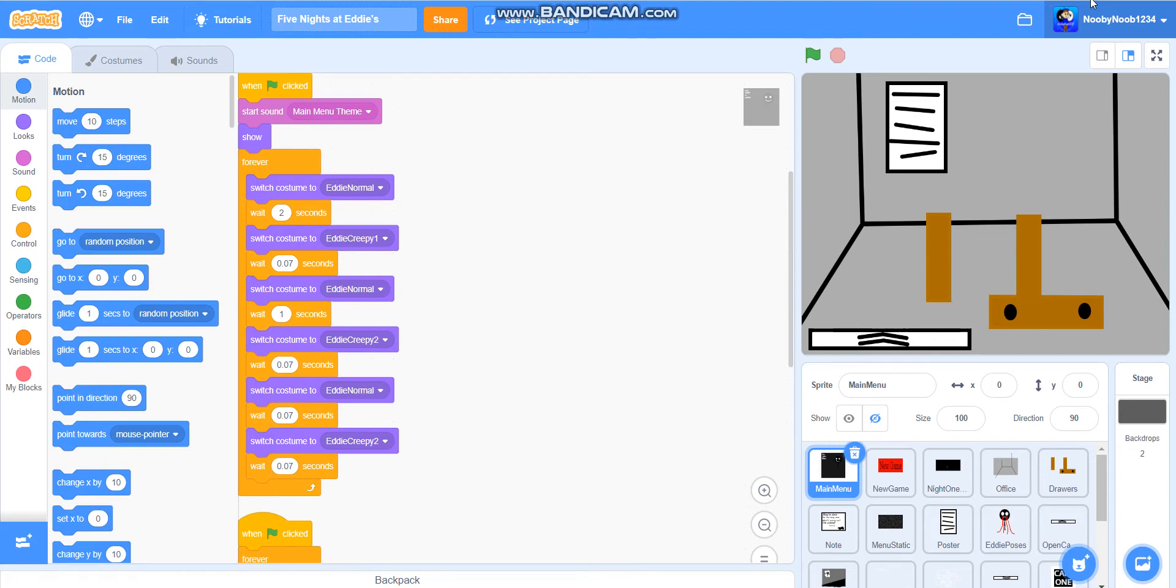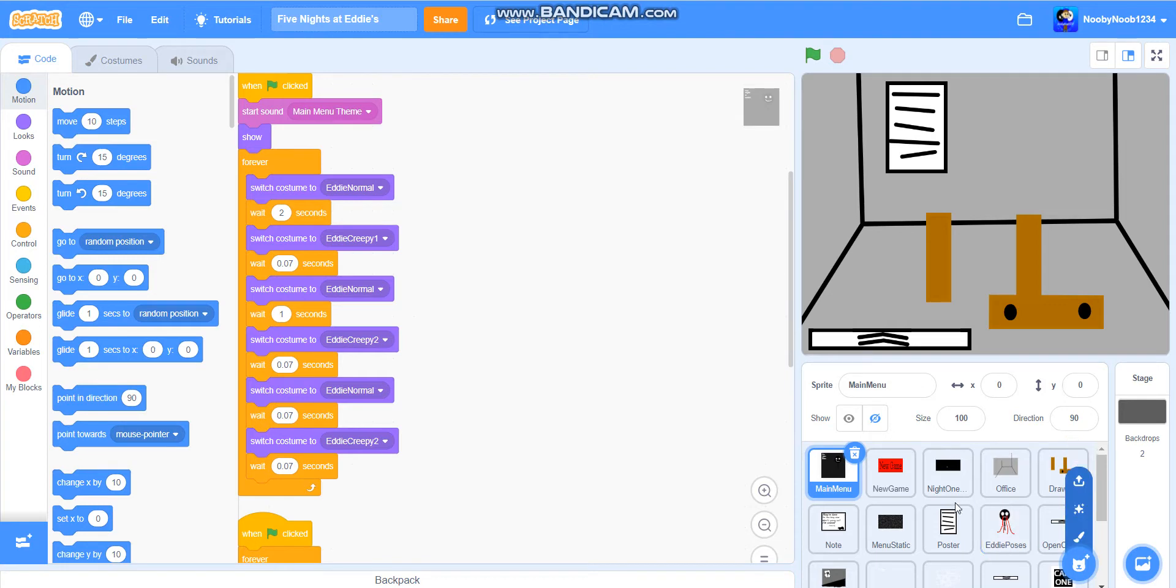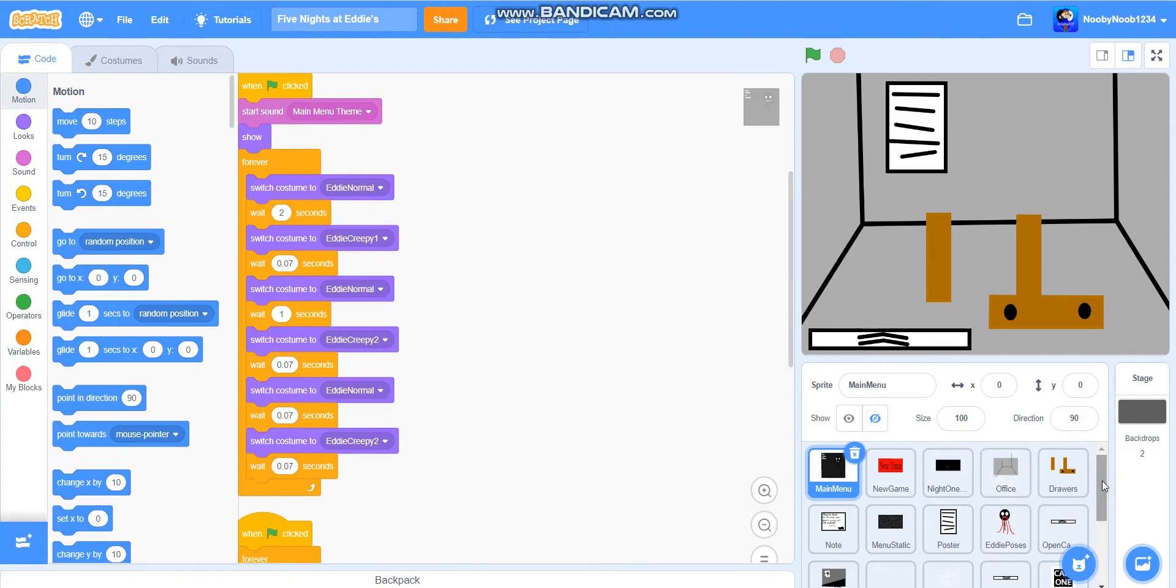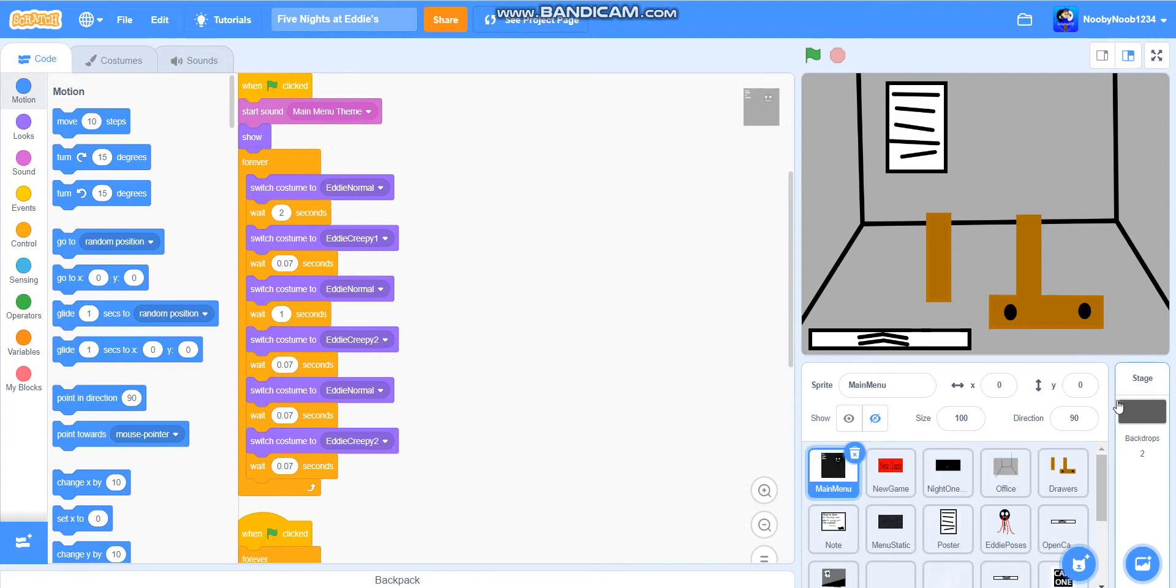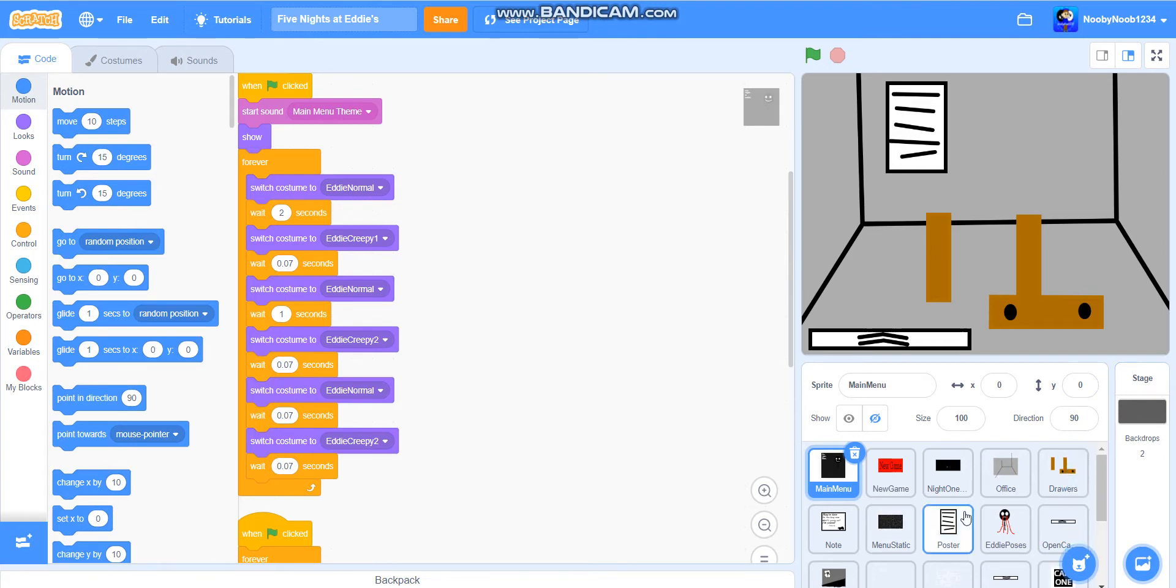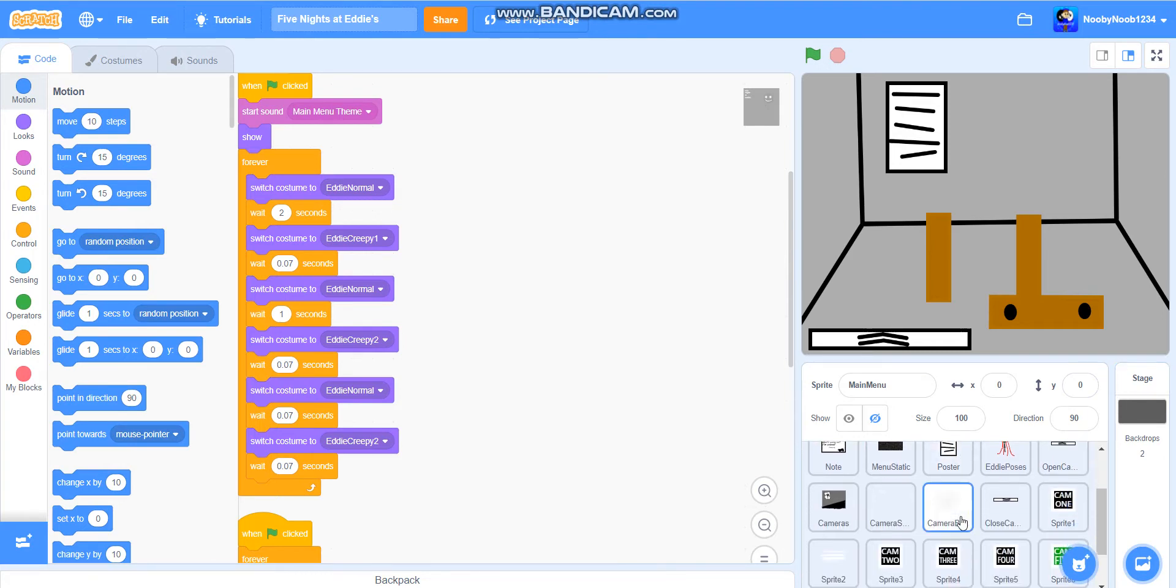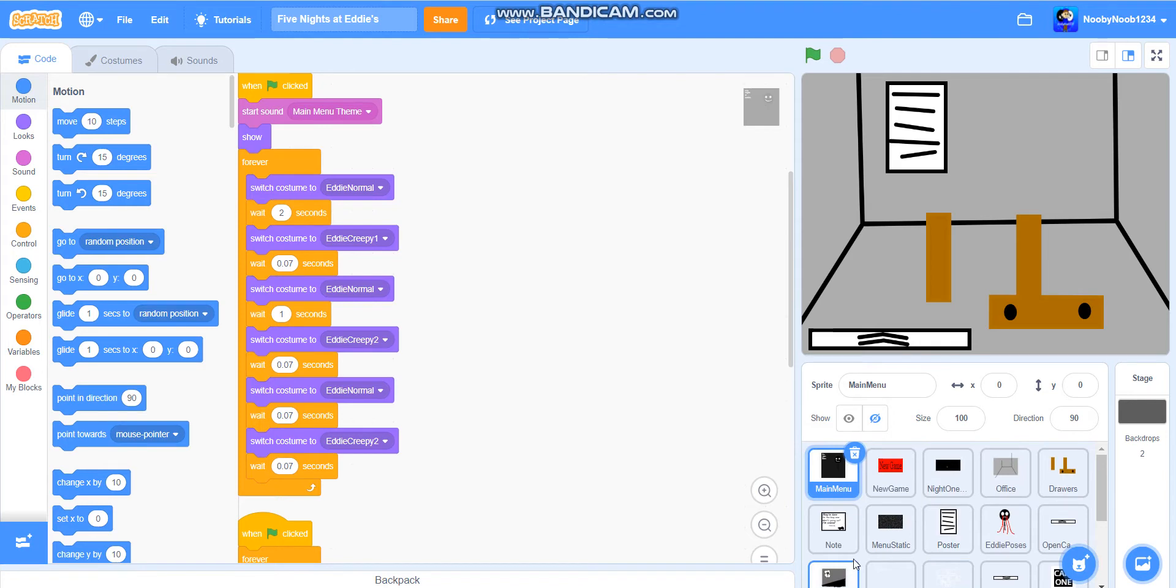Hello everybody, welcome to part 20 of how to make a FNAF-style game on Scratch. Before I begin, I want to say my OC is now officially that one I showed you in the previous video. Alright, so let's get on to the main video.